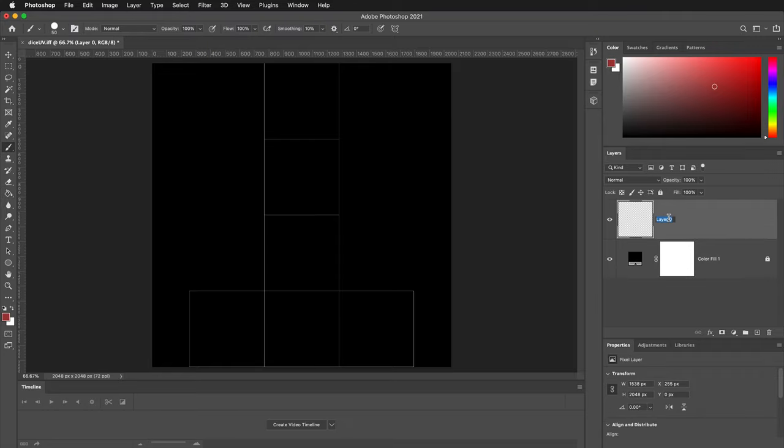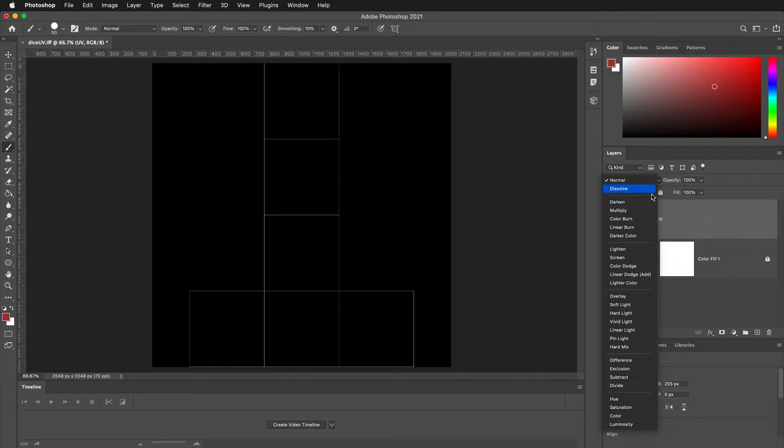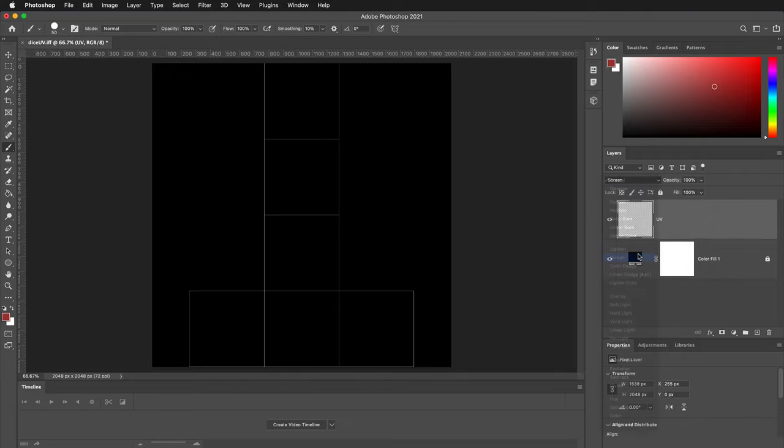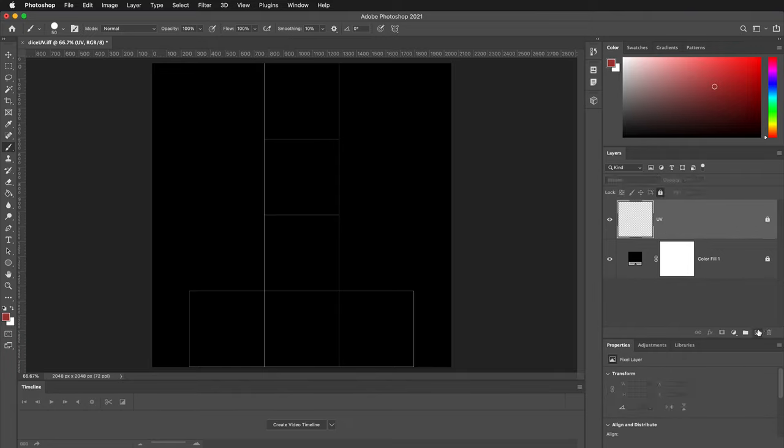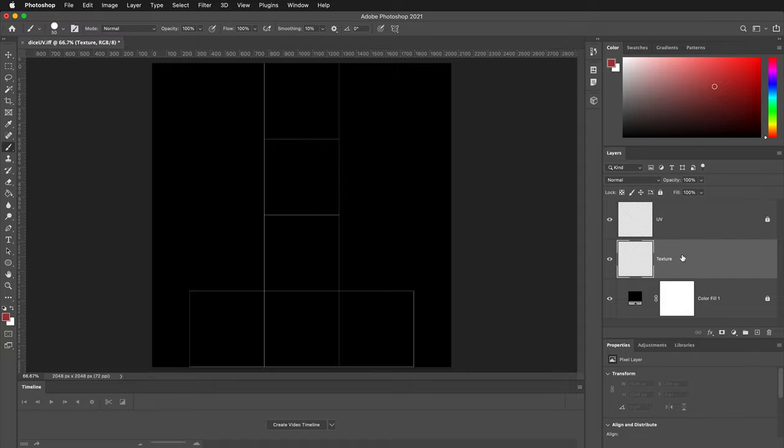We'll rename this layer UV. Then we'll set its blend mode to screen and we'll lock it. We'll then create one more layer, label this texture, and then we'll put it in between the UV layer.